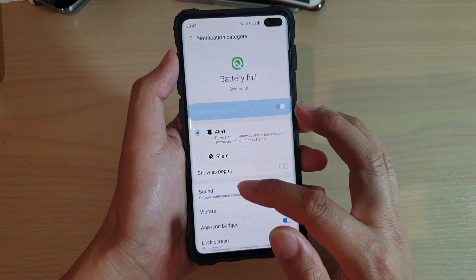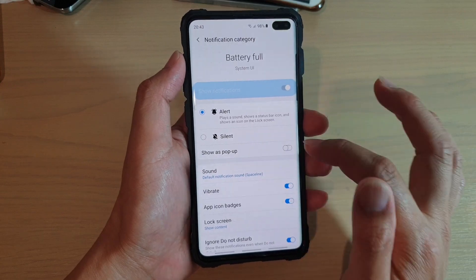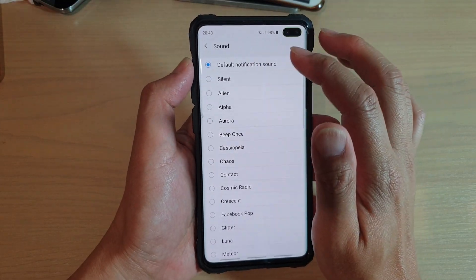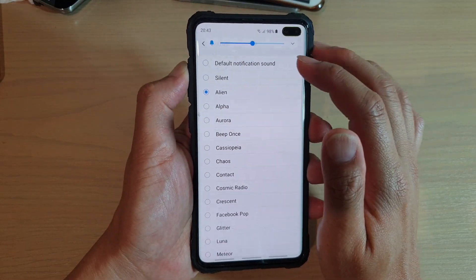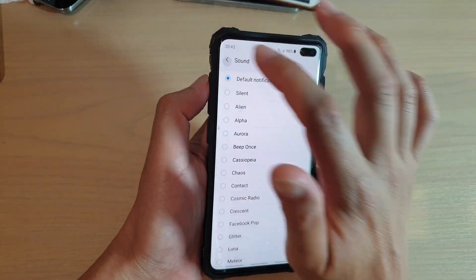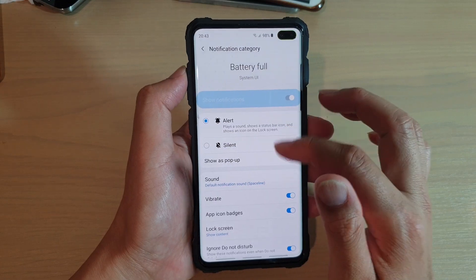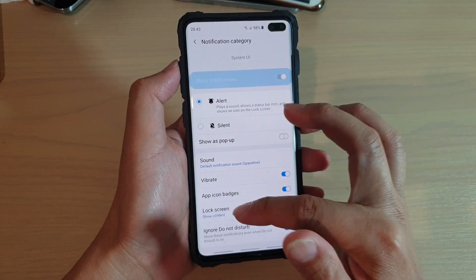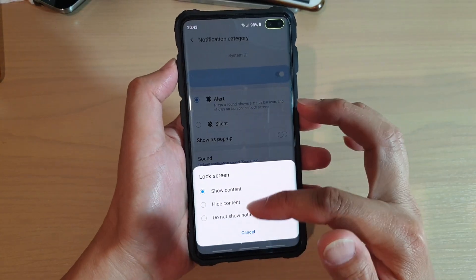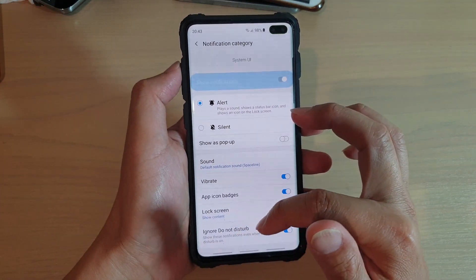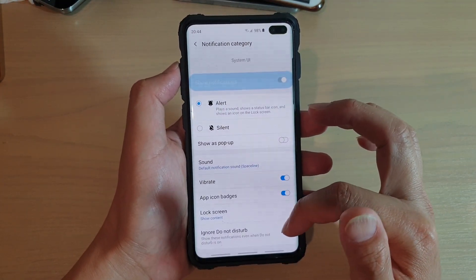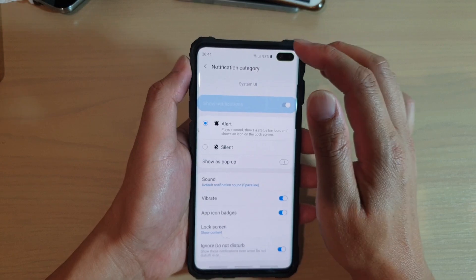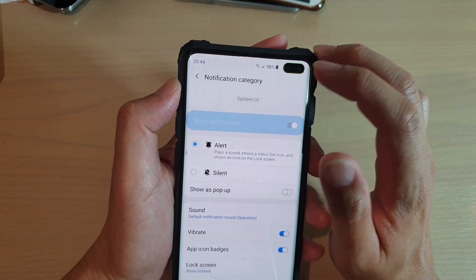By default it is set to silent, so what you want to do is set it to alert. Then go down and you can choose a sound. You can also choose to show as pop-up if you want. Choose a sound — make sure that the sound is loud enough. I'm just going to turn on the ringtone, which is one of the sounds you could choose. You can also choose vibrate, app icon badges, whether to show information on the lock screen, and whether to ignore Do Not Disturb.